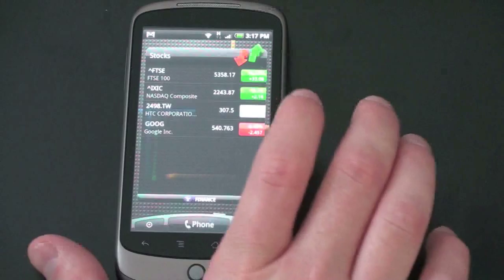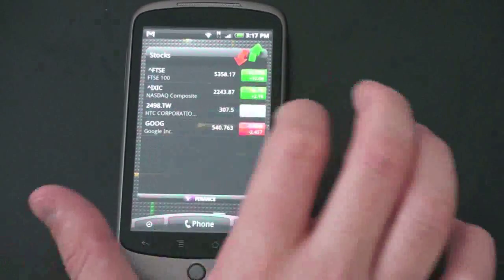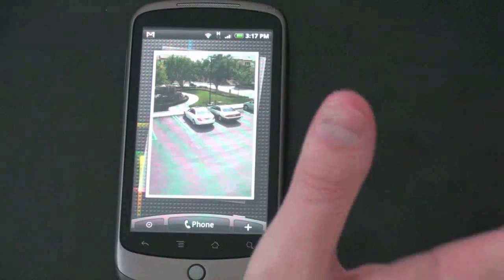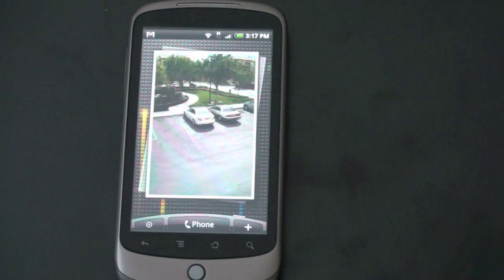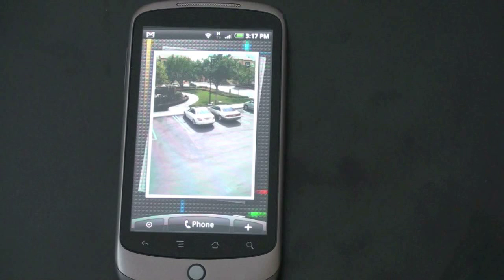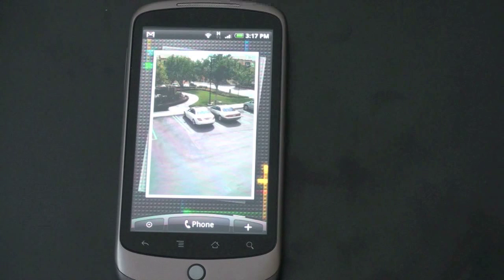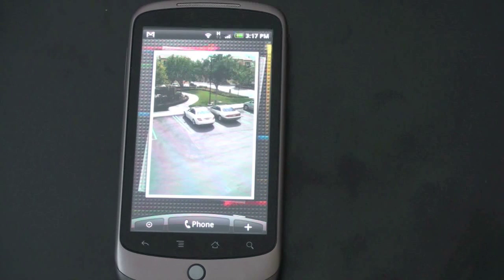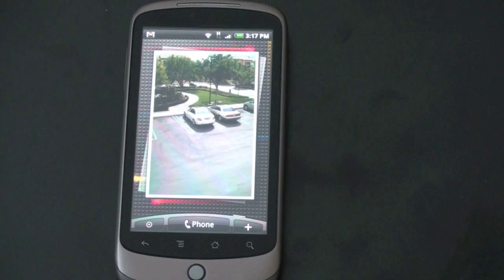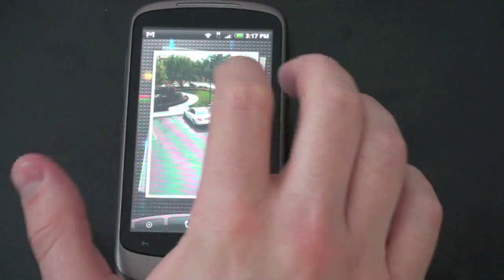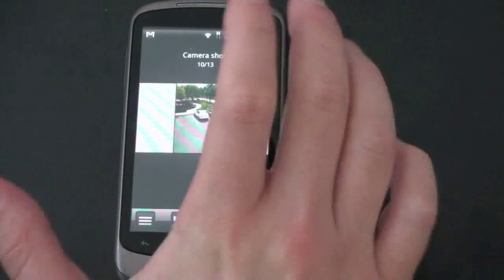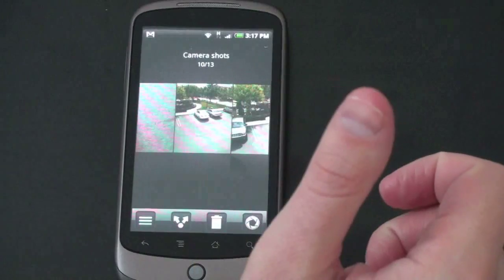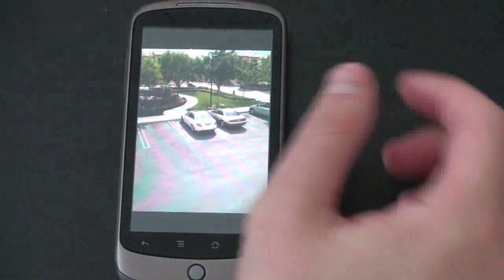So let me show you some of the other widgets that we've got. Here's HTC stock widget. So here we have pictures in the picture gallery. Let me show you how this is handled. Standard Android 2.1 had a really cool sort of 3D picture effect.